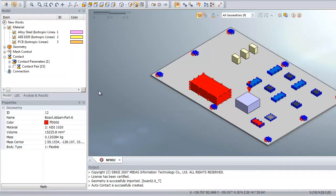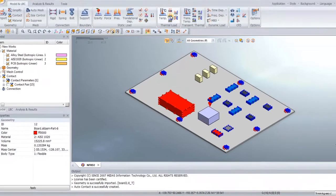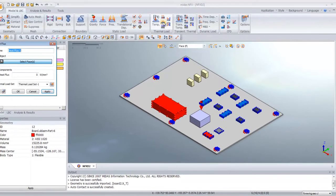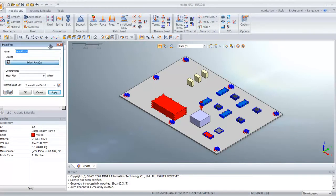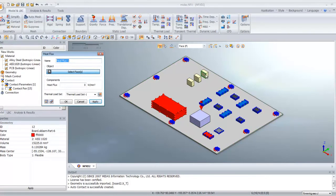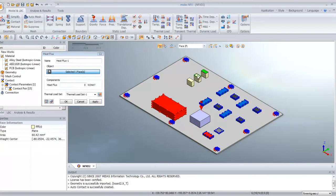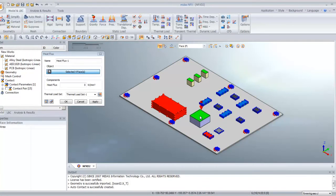Now enter heat flux. We will choose heat flux here, select the surface of these four parts and enter the value for the heat flux.